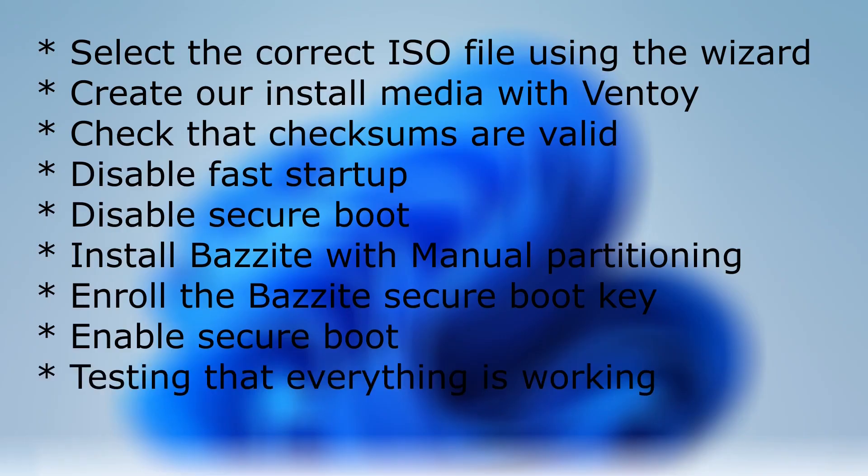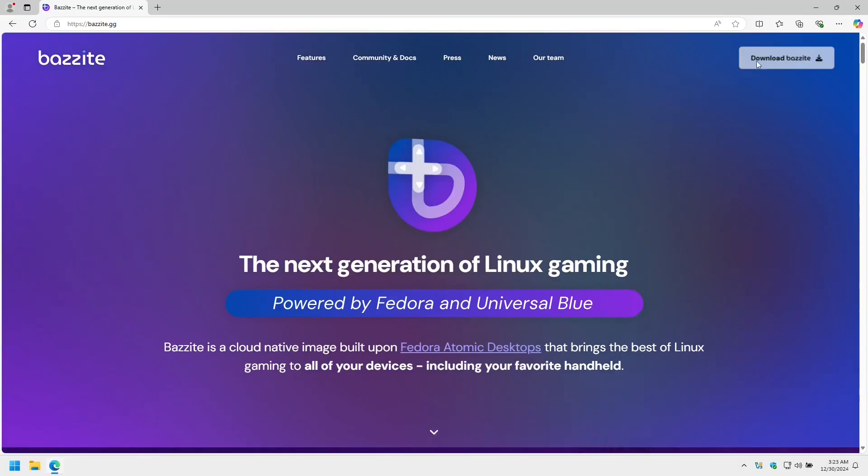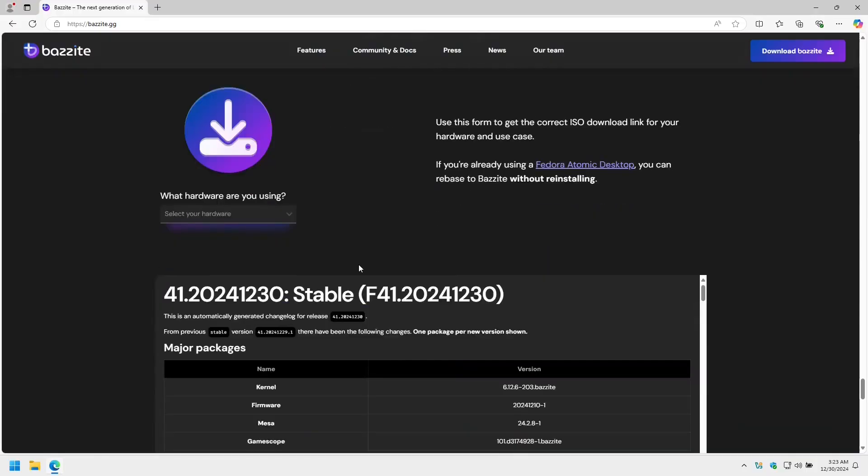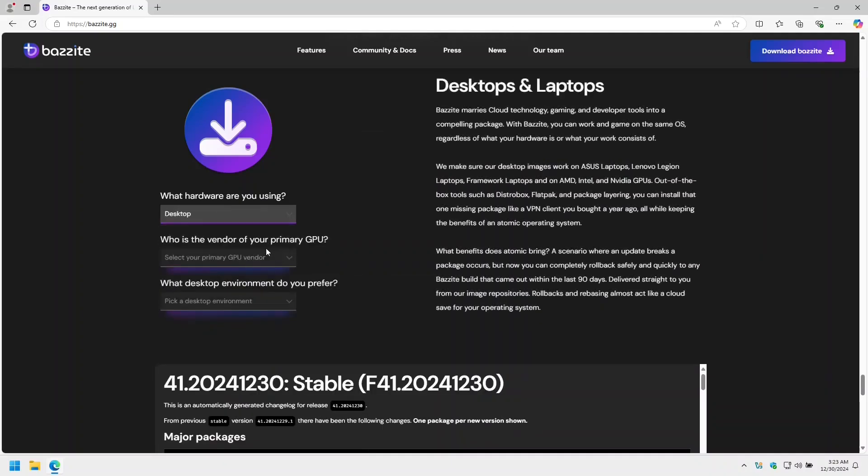Let's get the Bazite ISO. We navigate to bazite.gg, we select download Bazite. Bazite will ask you a few questions to determine which ISO you want to install. What hardware are you using? I'm going to select desktop. You pick your device type.